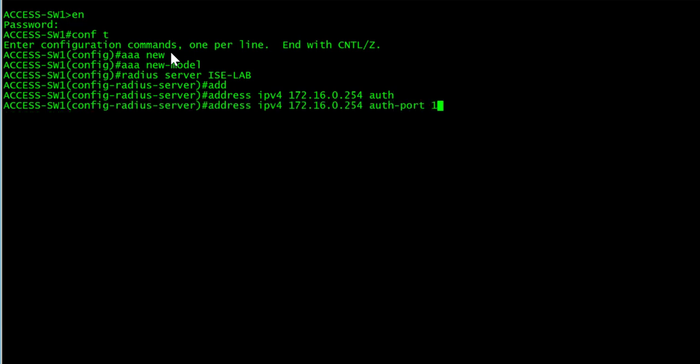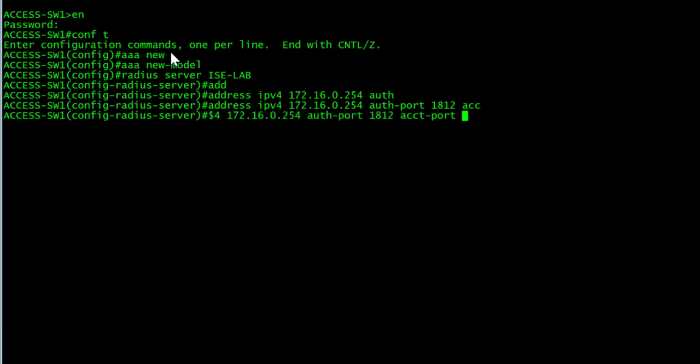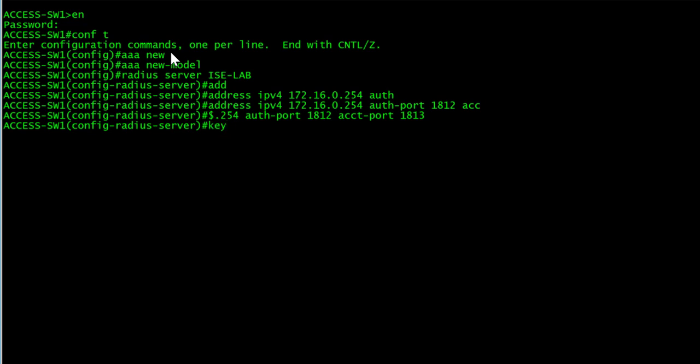Authentication port is 1812 and the accounting port is 1813. We'll give it a key. My key will be WizKid labs and we'll exit out of there.